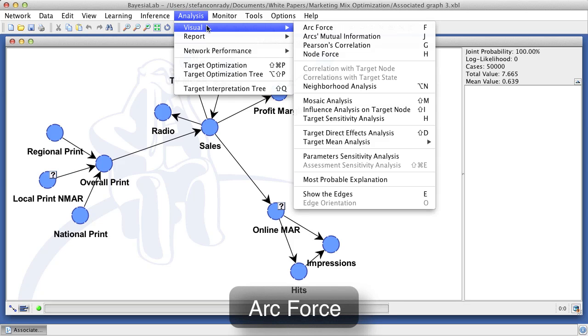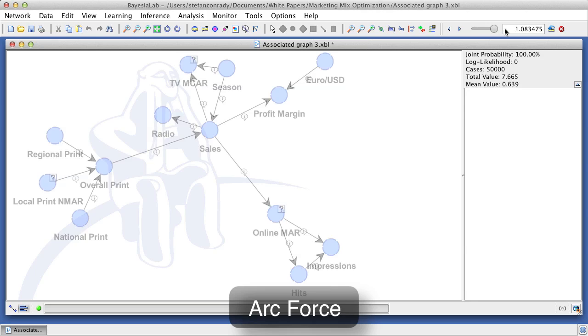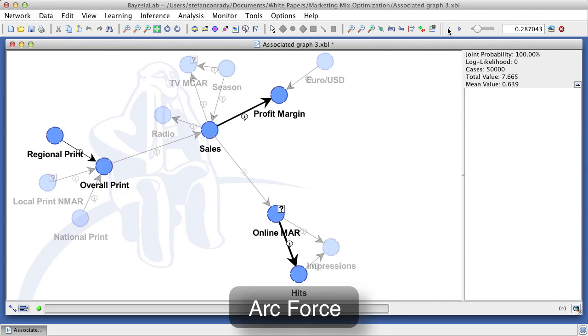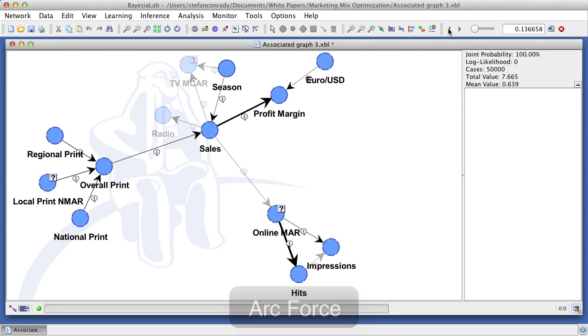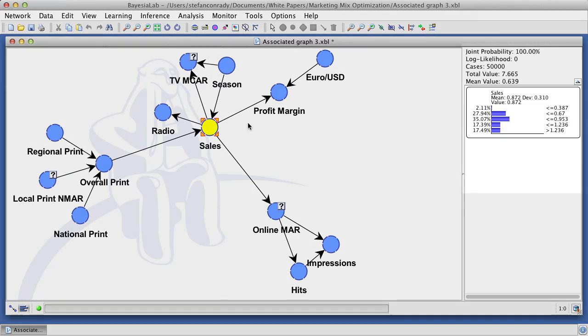This function is available from the analysis menu, under visual analysis. The thickness of the arcs is now proportional to the arc force. We can also scroll through step by step, from the strongest to the weakest arc.